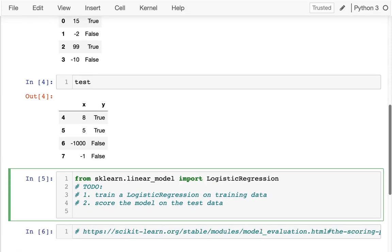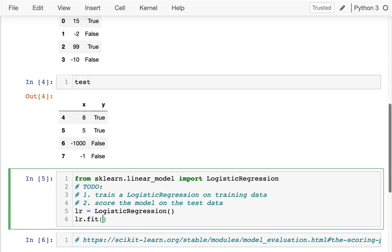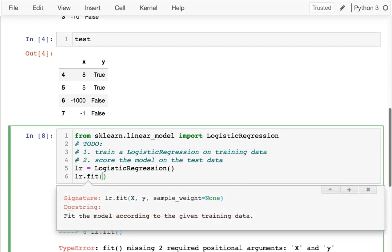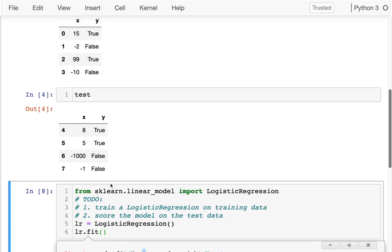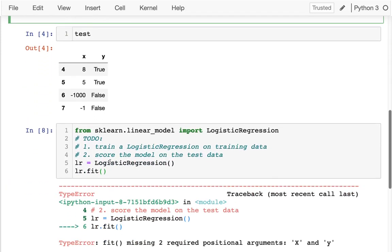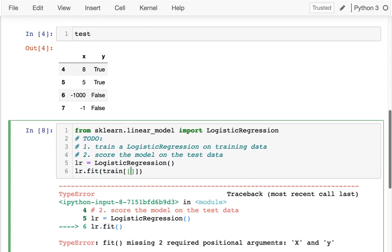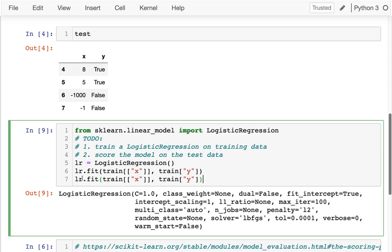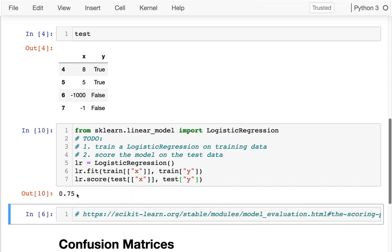First step is I'm going to say lr equals LogisticRegression. Then I'm going to say lr.fit — let me run this. I can hit Shift+Tab to get a hint. I need to give it the x data and the y data from the training data, so I pass in the x column and the y column. After that I can run the score command and evaluate how well it does on the test data, and I get 0.75.